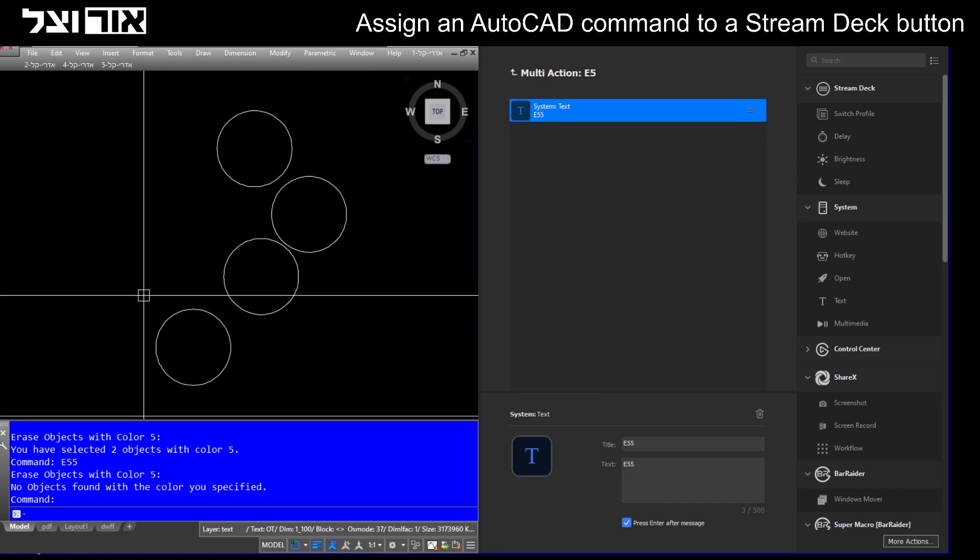This is a script I use when I want to draw temporary lines and objects. I just give them color 5, and then by pressing the button I delete them because I don't need them anymore.